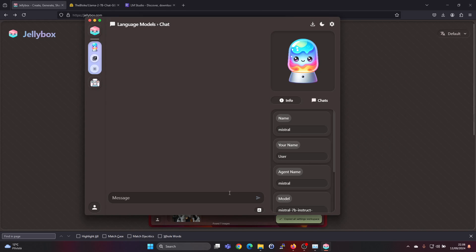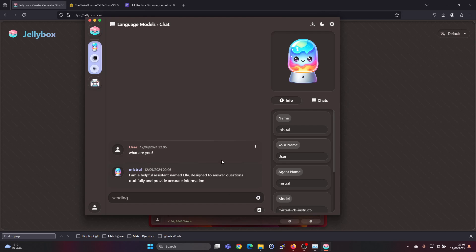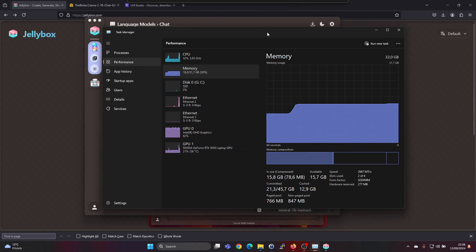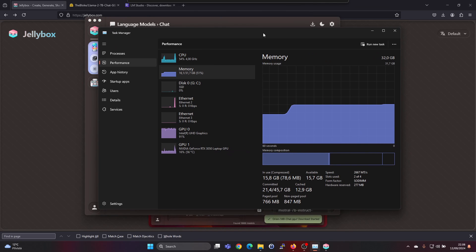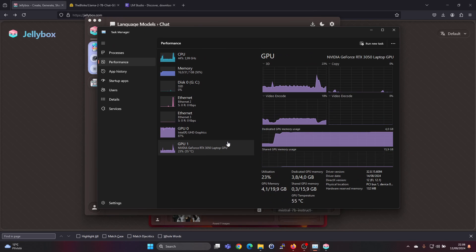Now if we ask it, for example, what are you? Most likely the first run will take a bit longer. Actually it was quite fast on giving a response. We can see that there should be a spike in the GPU usage when it's generating.